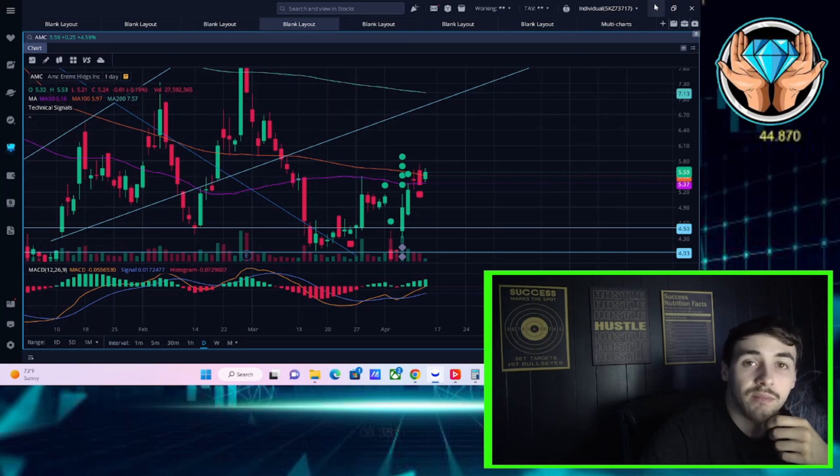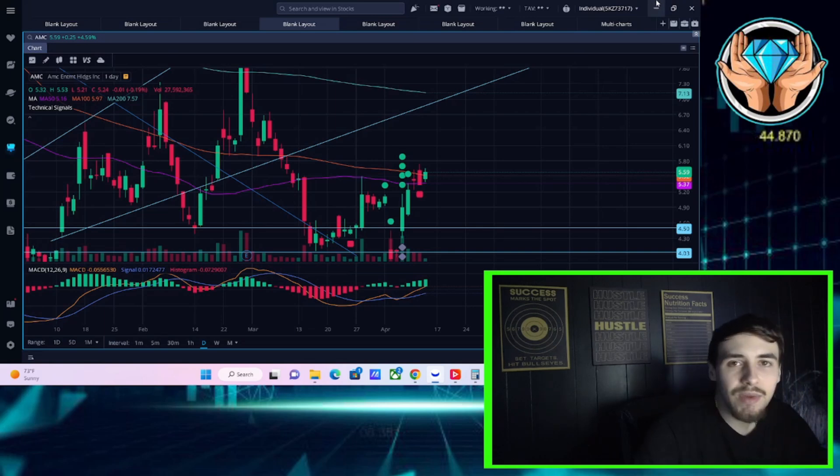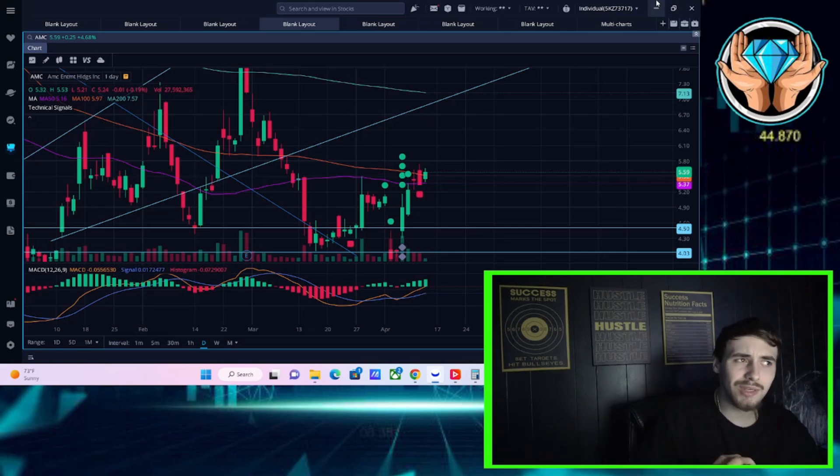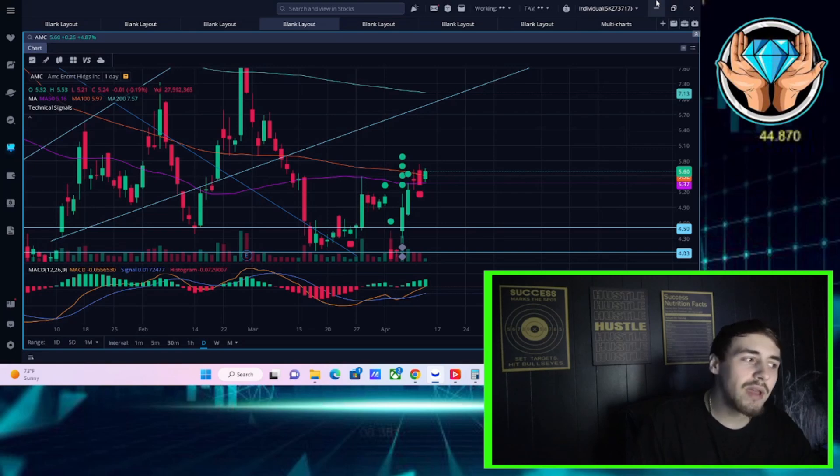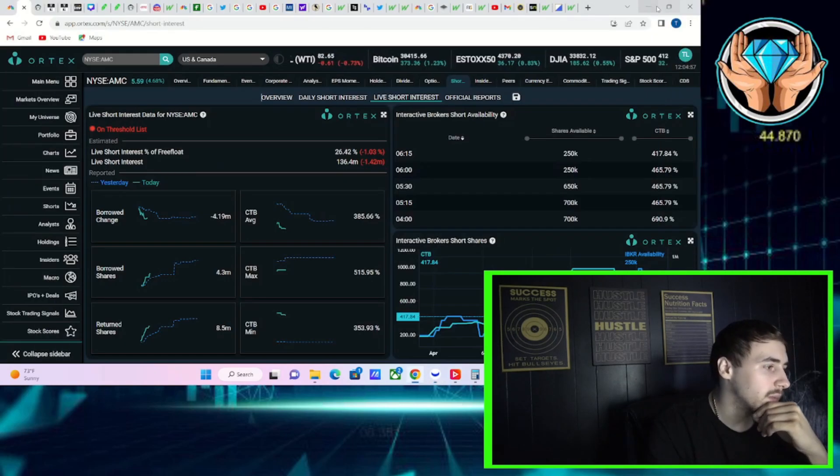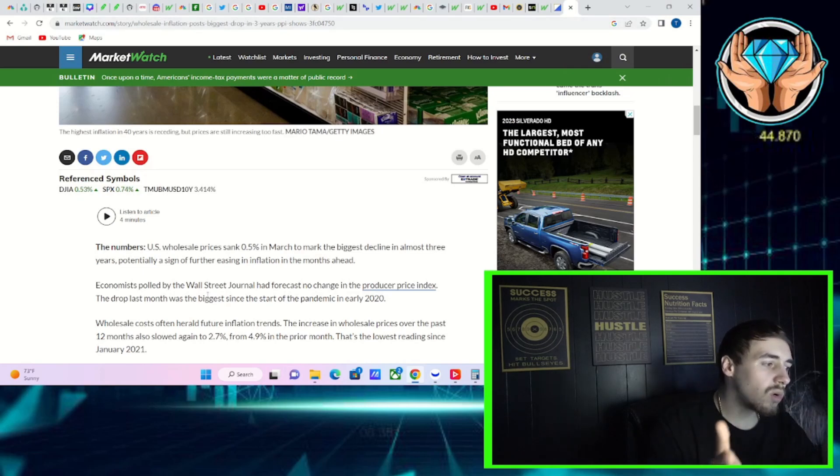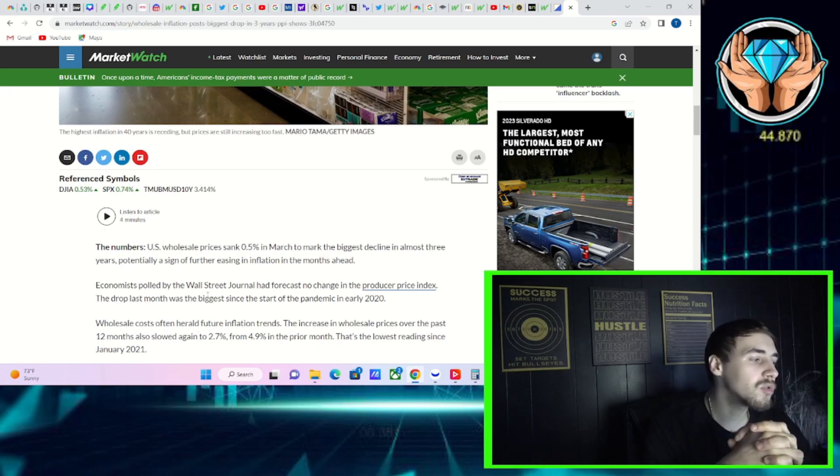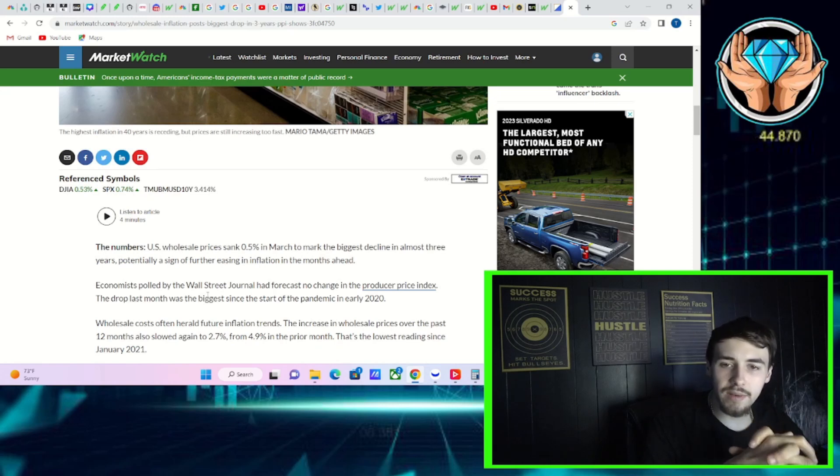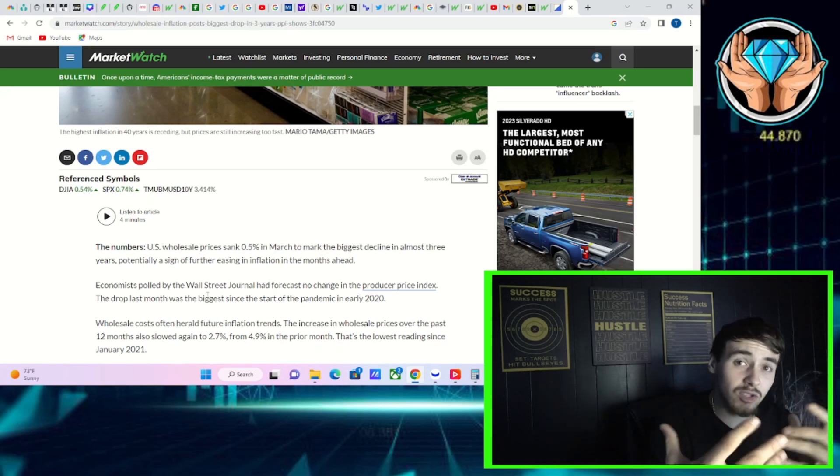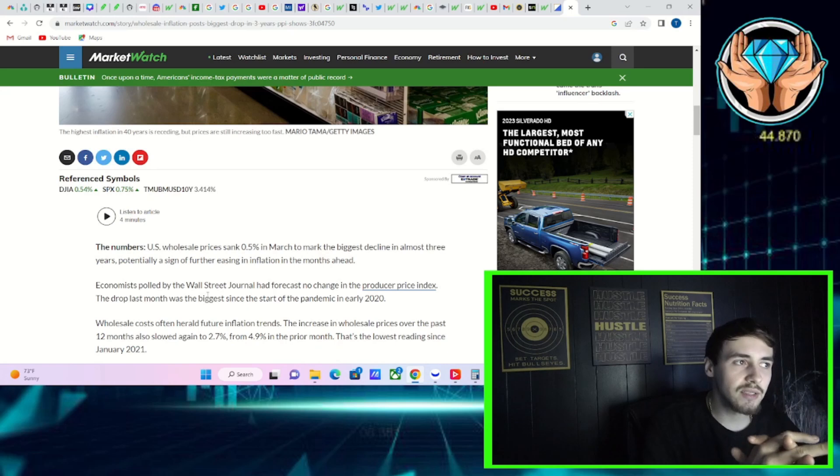The higher the short interest goes, higher the cost to borrow rates go, the more threshold failures to deliver we see, the longer AMC stays on the threshold securities list - all of these things should be bullish after April 27th. Now on that note, let's first talk about what has happened so far in the markets today. You got PPI today came in much better than expectations. You were actually expecting a flat PPI to come in at zero percent, not changed month over month, well it came in in negative territory.